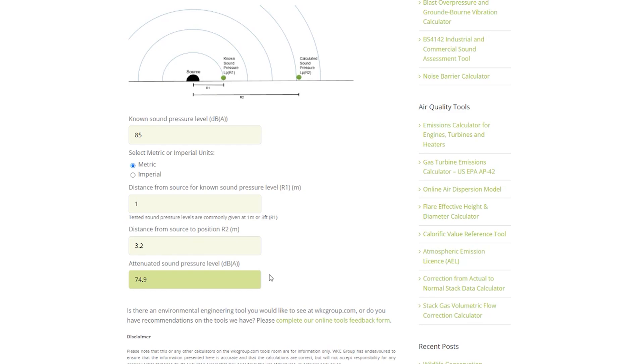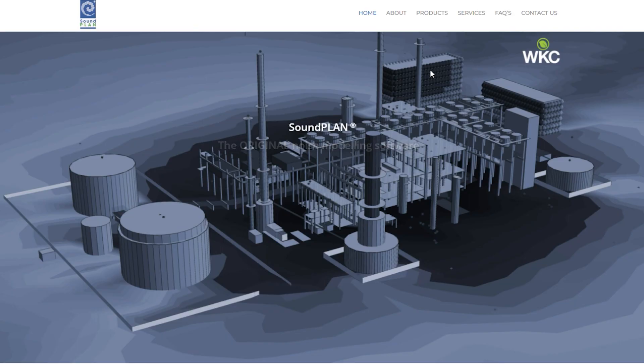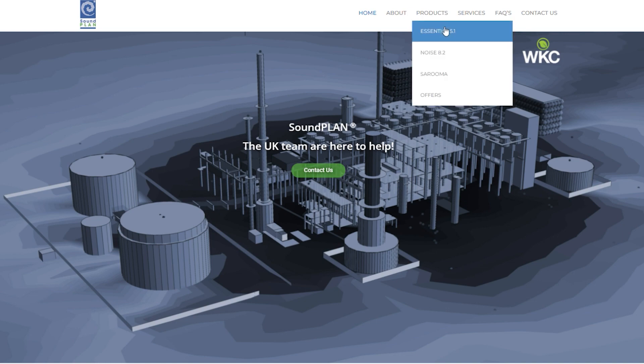If your needs go beyond a single point source in an idealized scenario, you will require a specialized assessment conducted in a program such as Soundplan. Please feel free to contact our acoustic team for a quote.